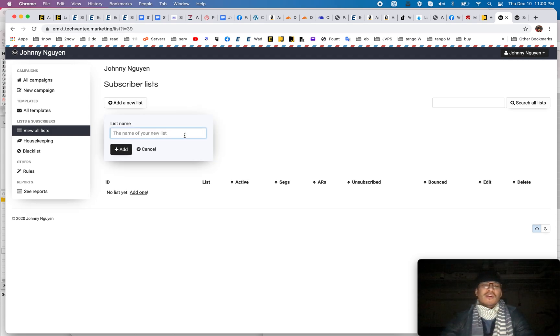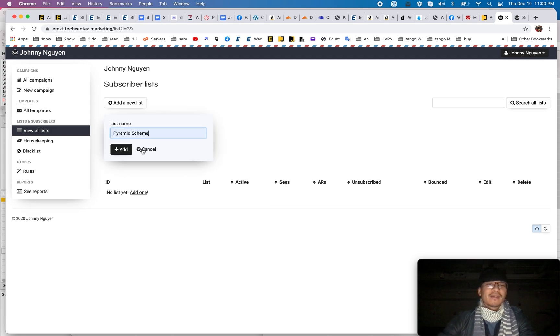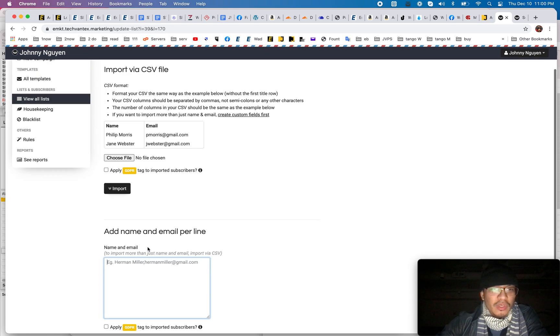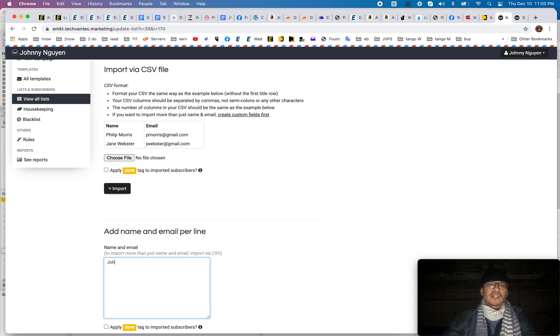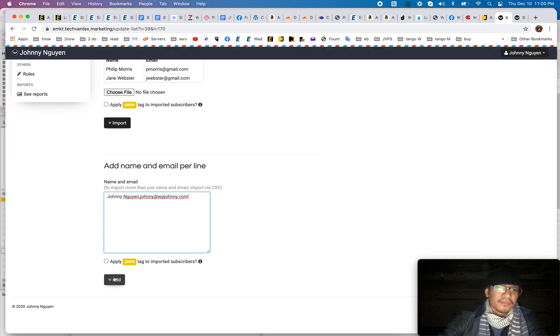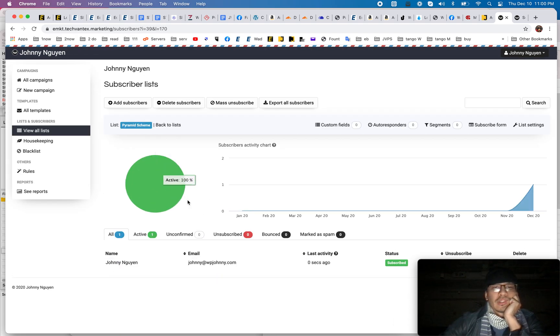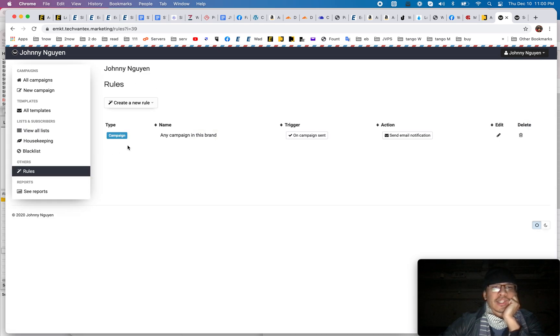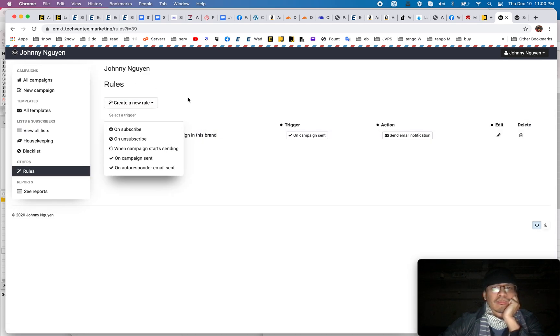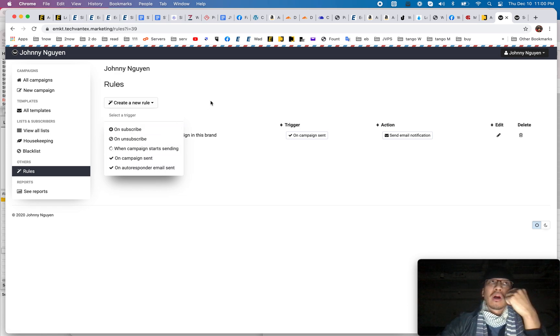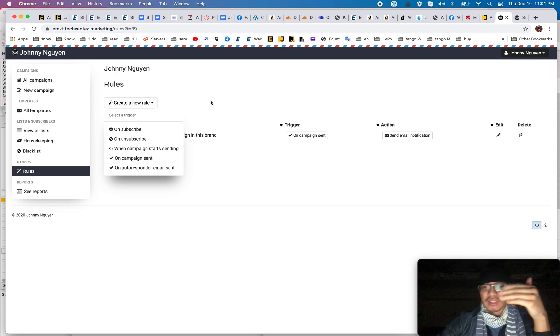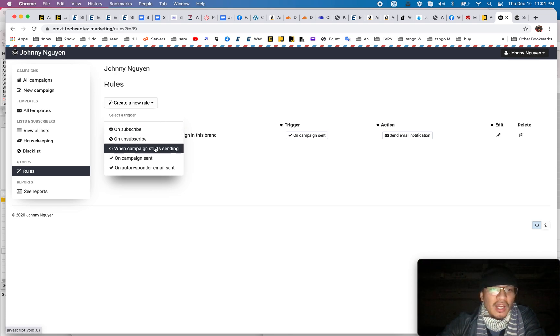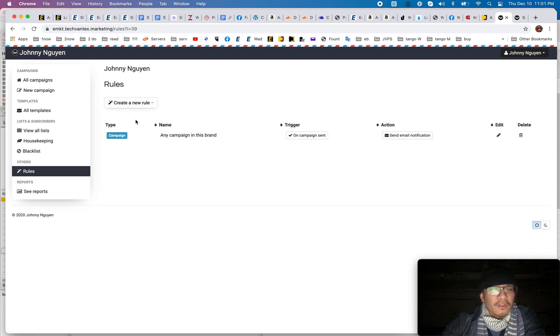So, I'm going to create a new list and I'm going to call this Pyramid Scheme. Add it there and then you add people manually or you can just import through a CSV. So, I'm just going to add manually giant new in and I'm going to put my own email in there. Okay. There you go. And then there's housekeeping. There's a blacklist. I can make rules. You know, so I guess this will be the auto responder, kind of like your email software rules. Like if such and such does this on subscribe or on campaign sent, so there's rules and triggers.